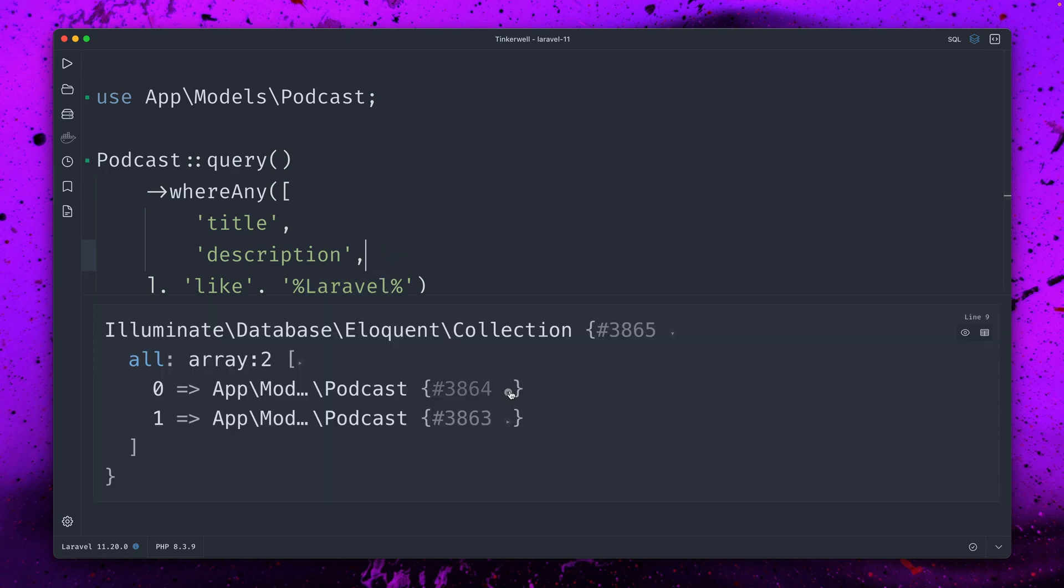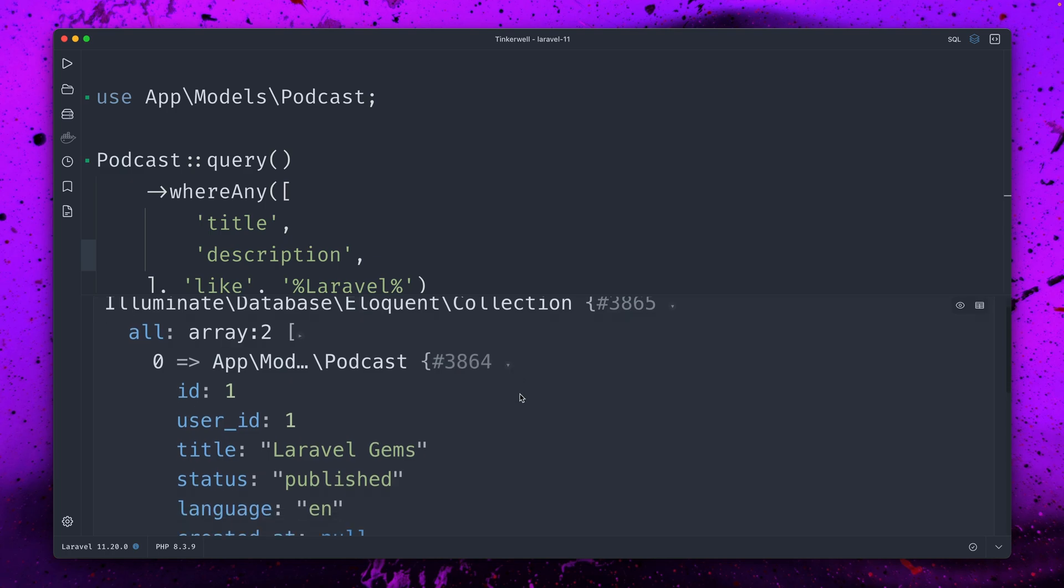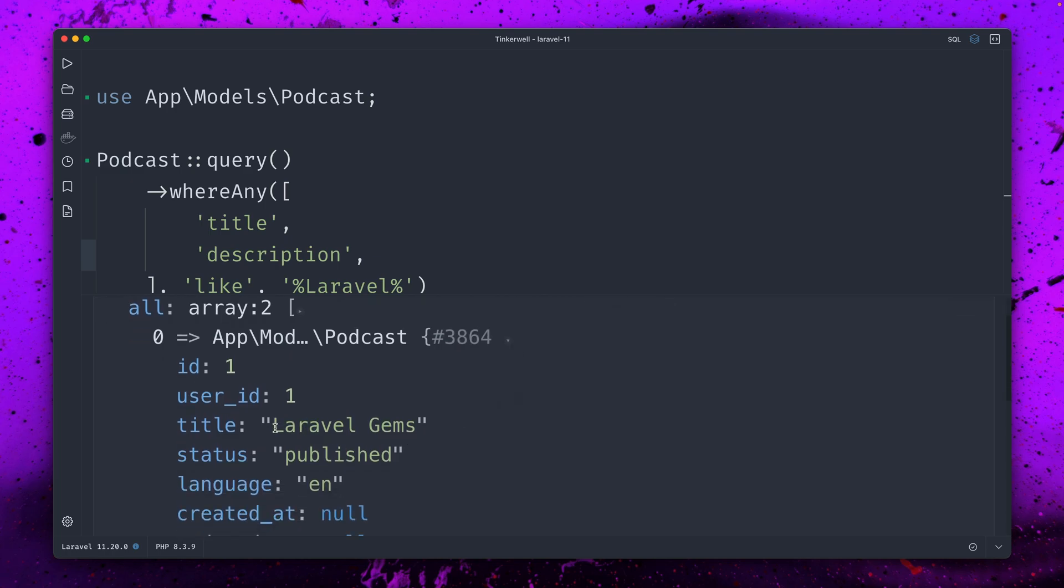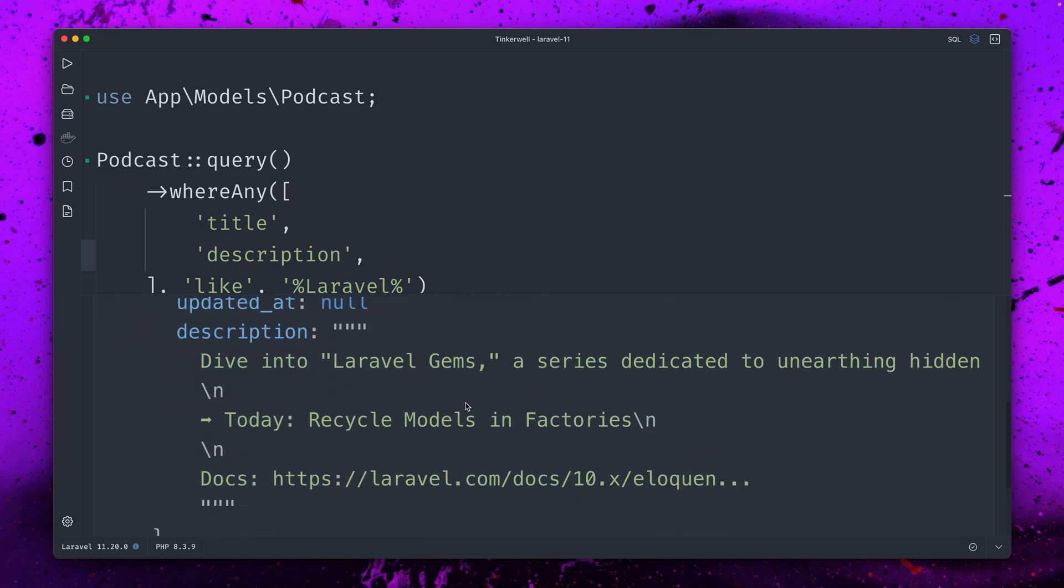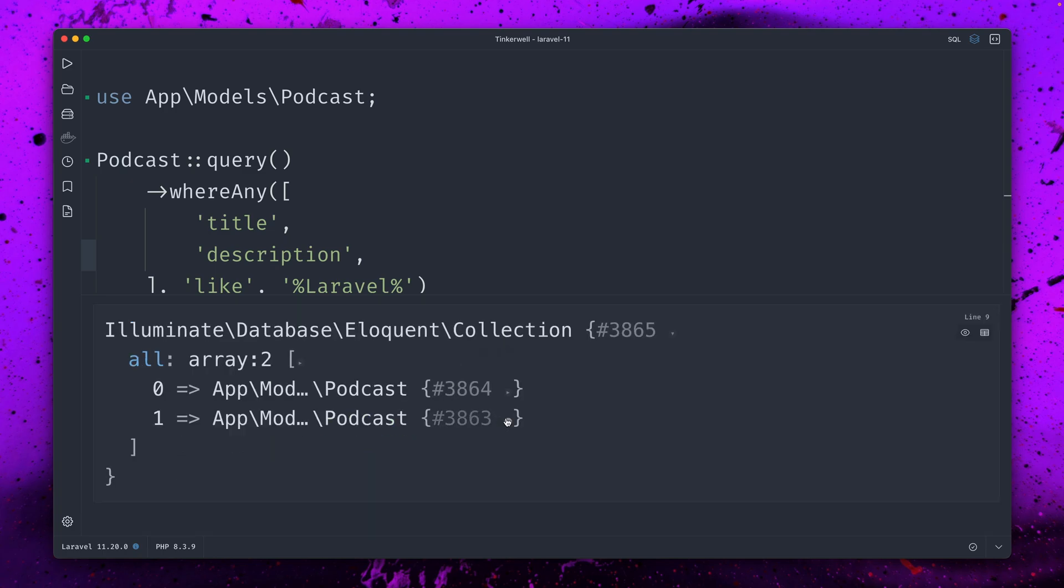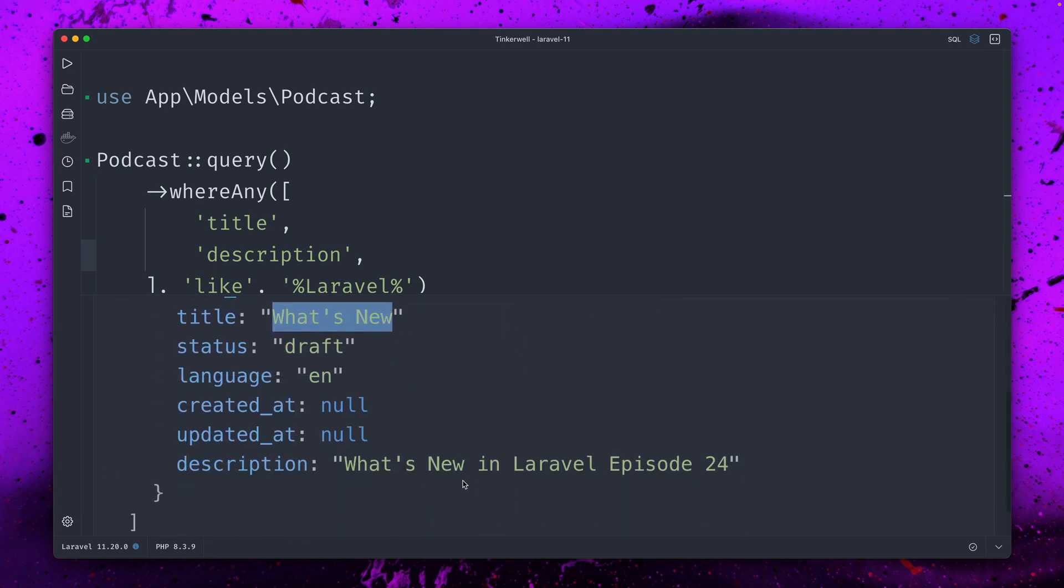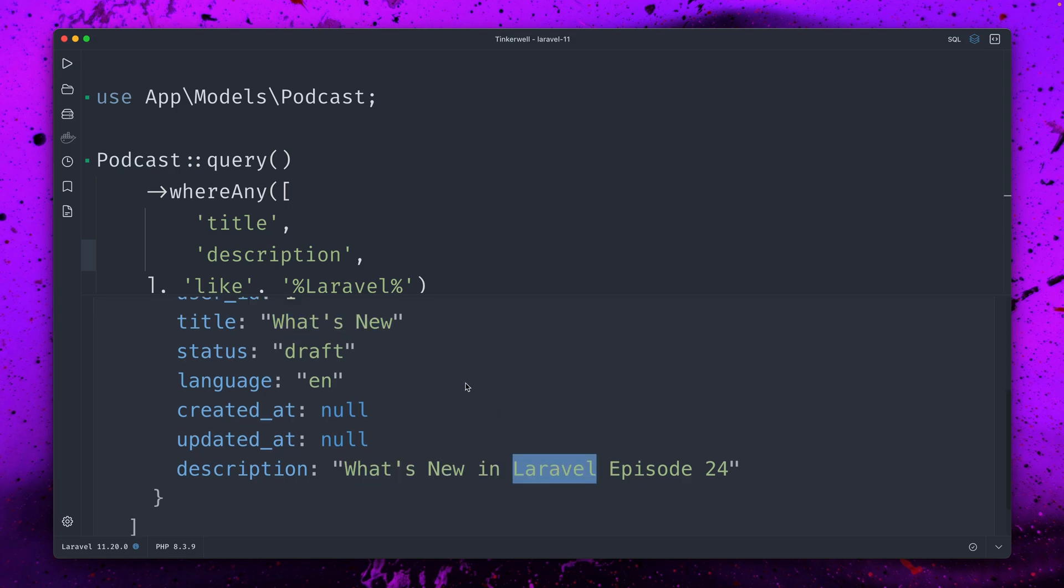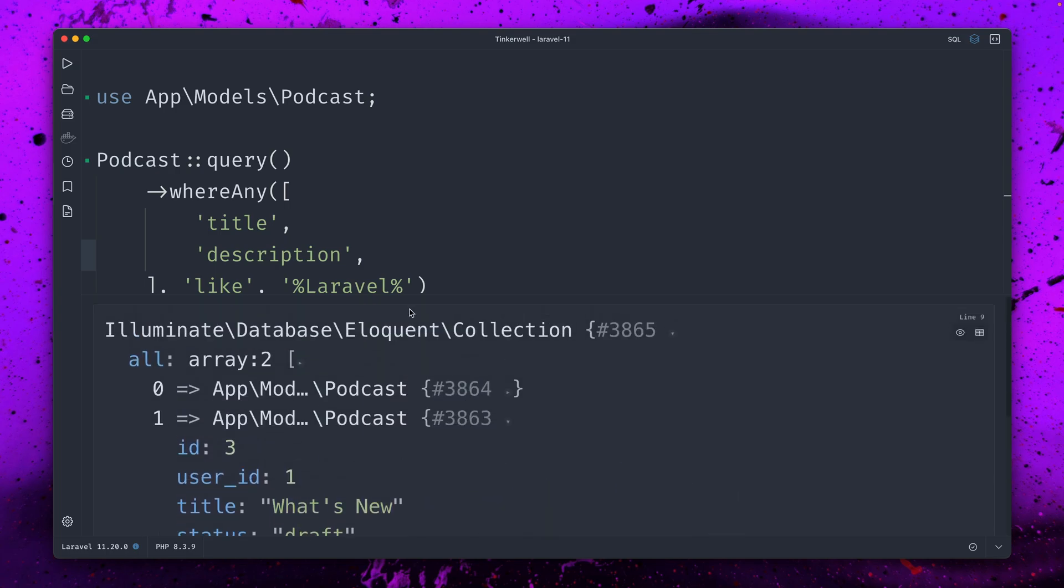And if I run this you can see we have two results. First we have Laravel gems where this is in the title, and for the second one the title doesn't have Laravel in it but the description has Laravel here. So this is how that works.